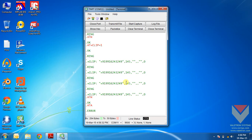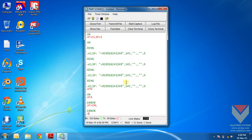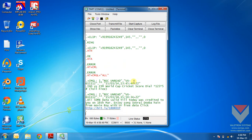If you want to read all the messages that are stored in your inbox, you need to use the command AT plus CMGL equals ALL. You need to use the letters ALL as capital and they should be enclosed in double quotes. Now you can see that these are the promotional messages that have arrived at my SIM card and they are stored in my SIM card inbox.